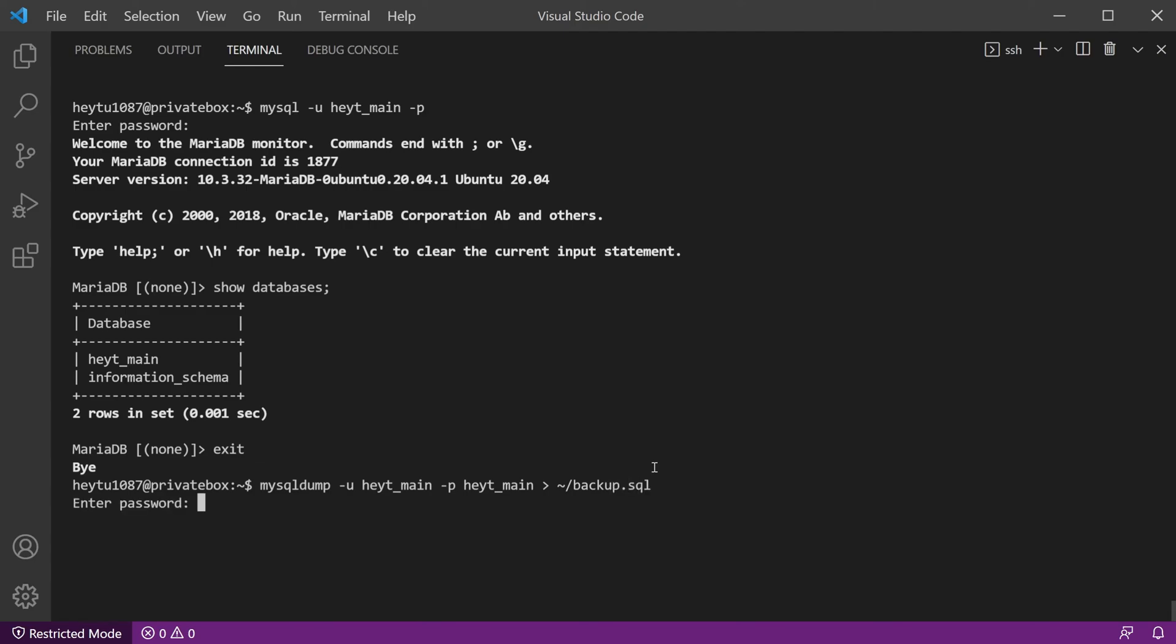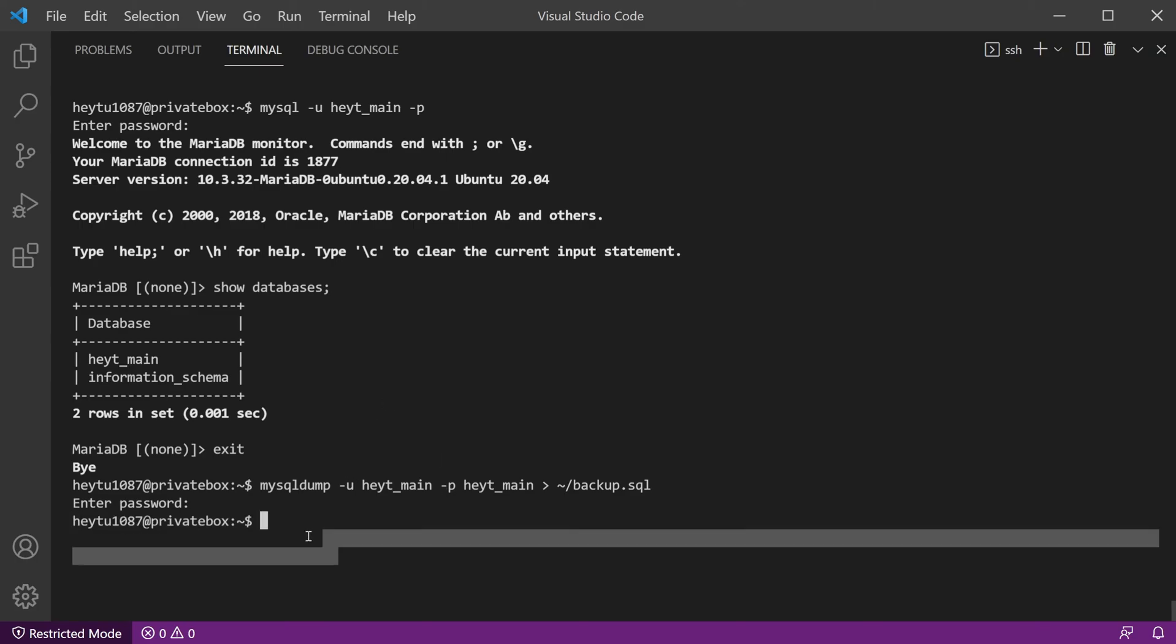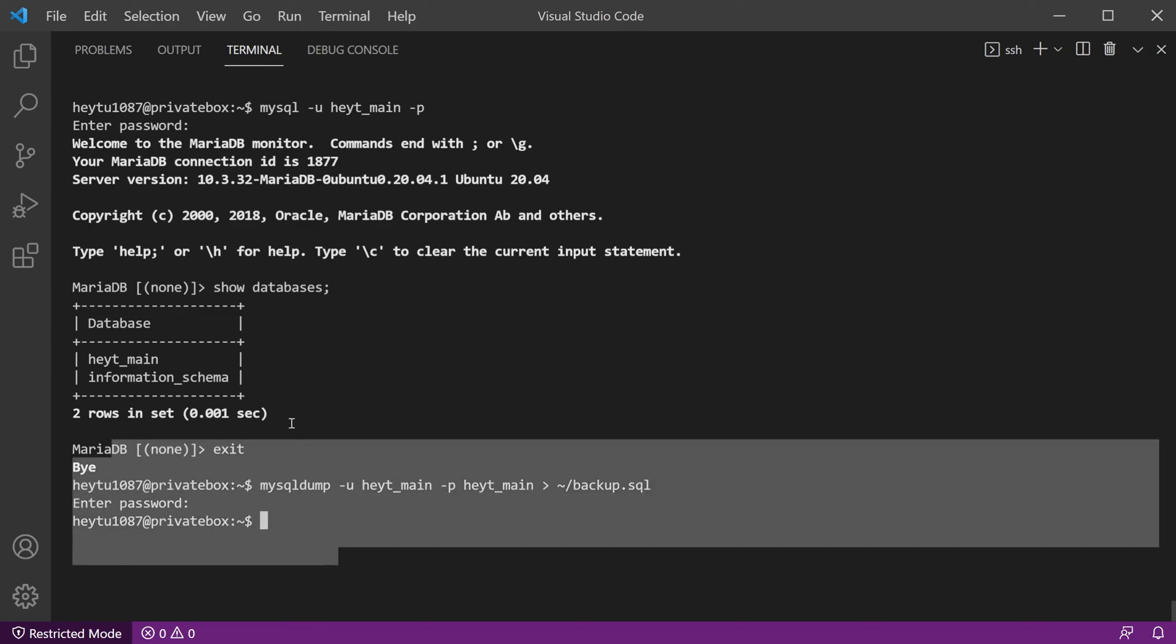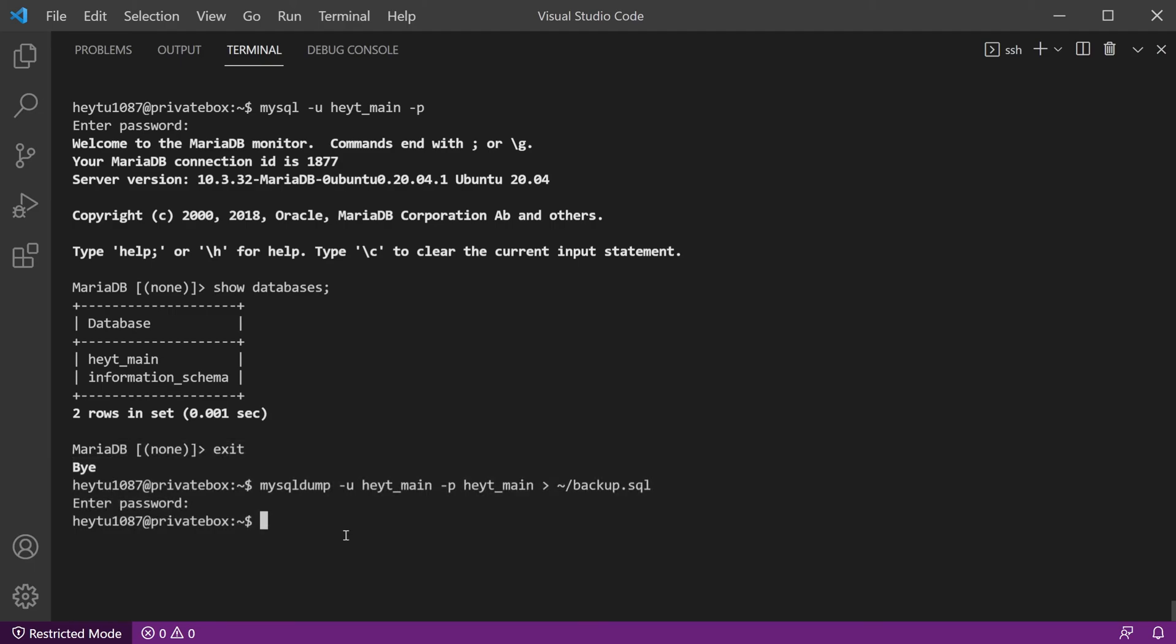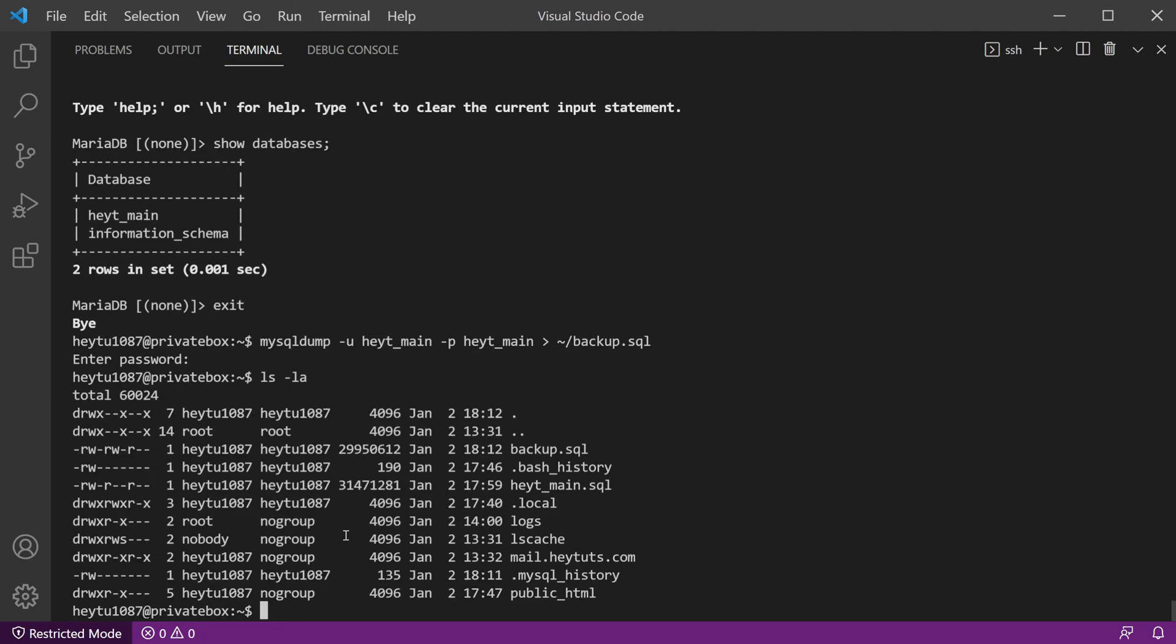And we'll hit enter, get prompted for our password, and then it'll go through. In this case it was pretty quick, this is a relatively small database, it's about 30 megabytes of raw SQL data, so it's not super large. But once the command goes through and MySQL is done, if we do an ls -la, we should now see our backup.sql that was created.